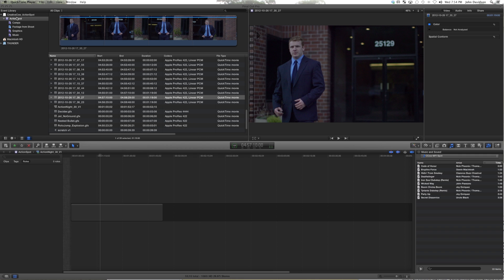So we're back, and now we're going to start working to build the skeleton of our promo.